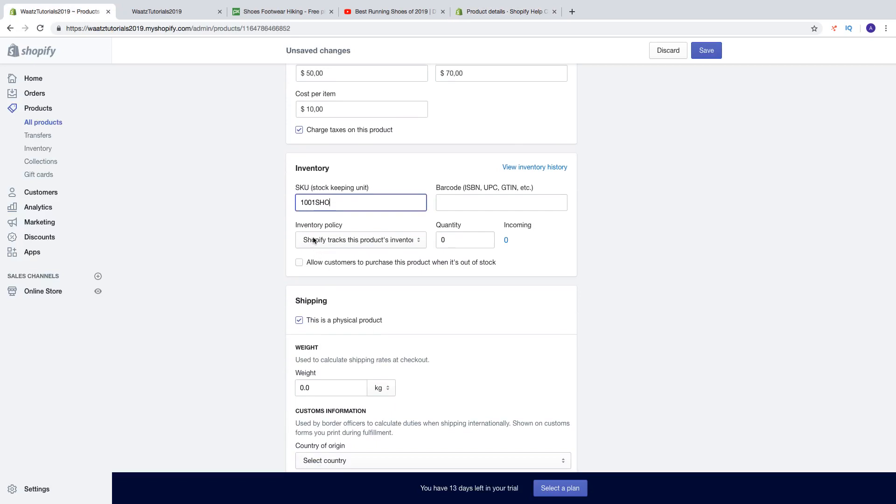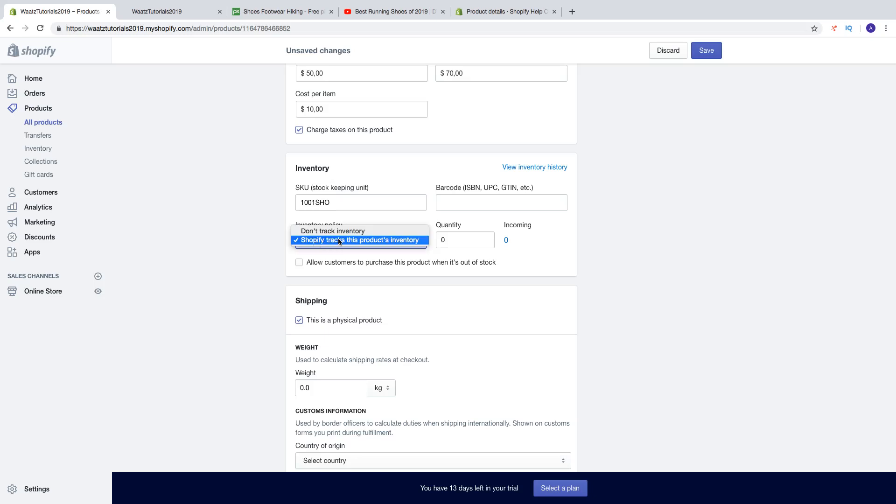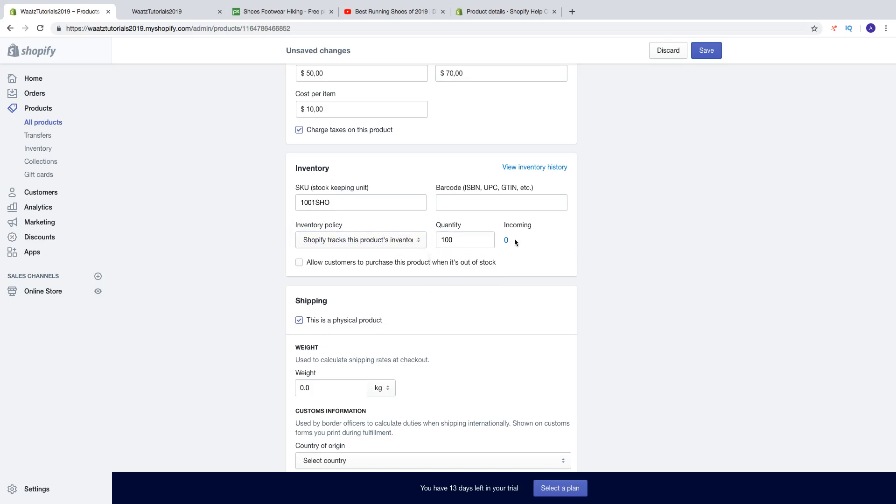You can just read about it. So barcodes are typically used for resellers. So if you're not a reseller you don't need to fill that out. And inventory policy: if you have a stock with maybe 100 shoes of this product, you're gonna use Shopify tracks this product inventory and you're just gonna add 100. And then you have allow customers to purchase this product when out of stock. So if you want customers to be able to buy this product even if you don't have it in stock you can check this one, but I will not check this one.